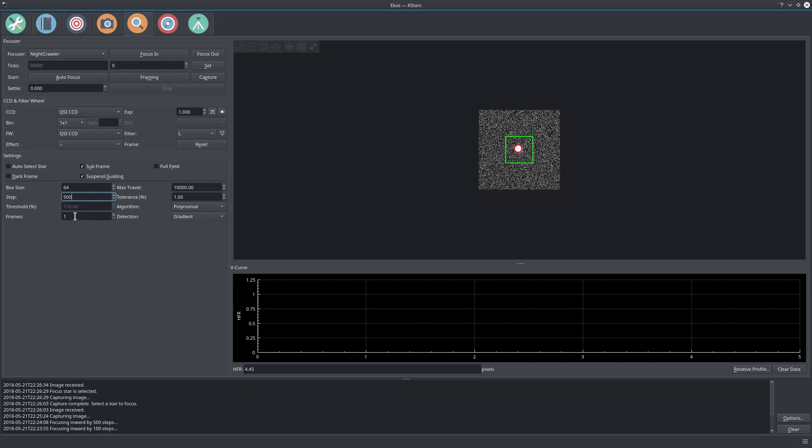The number of frames: if you have awful seeing conditions, you can increase the number of frames so that the HFR value is actually averaged. If you make it two frames, it will take two measurements and combine this as one measurement.